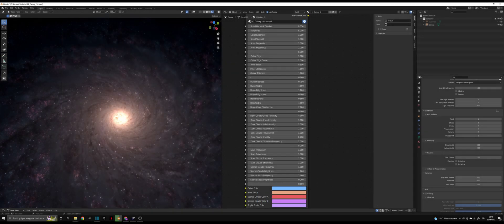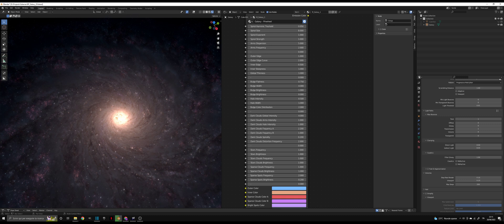Spiral Size controls the strength of spirality in the outer part, while Spiral Strength controls spirality uniformly across the disk. Spiral Exponent is an additional parameter that you can use to modify the shape of the arms, but in most cases it should be set to the value of 1.